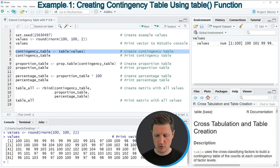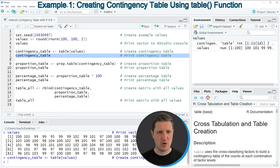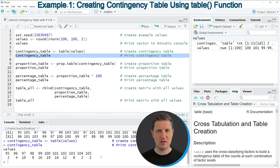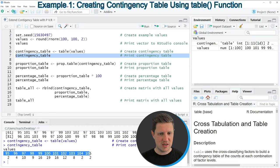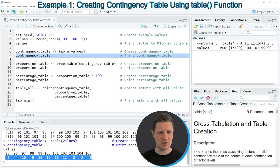If you run line 6 of the code you can see that a new table object appears at the top right of RStudio and we can print this table to the RStudio console by running line 7 of the code. Then you can see that we have created a table where the upper line shows the values of our vector and the second line shows the count of each of these values.